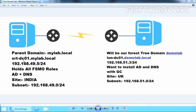In this lab demonstration, I have one domain controller named srdfndc01.mylab.local with IP address 192.168.49.5. It is our parent domain's domain controller, holding all FSMO roles, with Active Directory and DNS server installed and configured. On the other end, we have another Windows Server 2012 R2 computer where we plan to deploy our tree domain. The server name is lon-dc01, IP address 192.168.51.3, and we want to install Active Directory and DNS with global catalog for our tree domain demolab.local, deployed in the UK site with subnet 192.168.51.0.